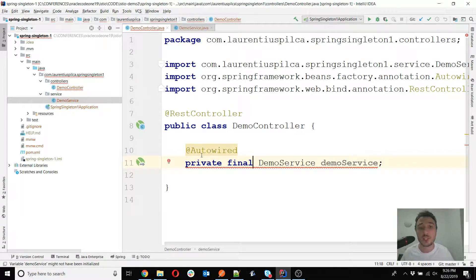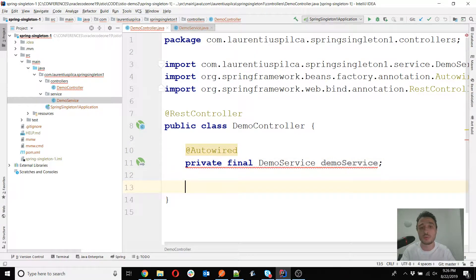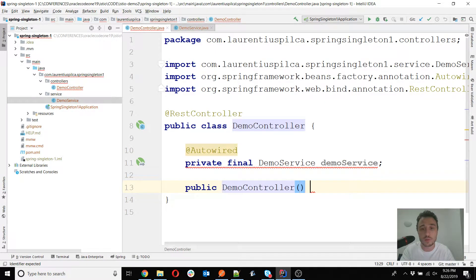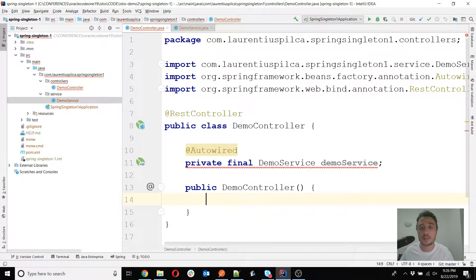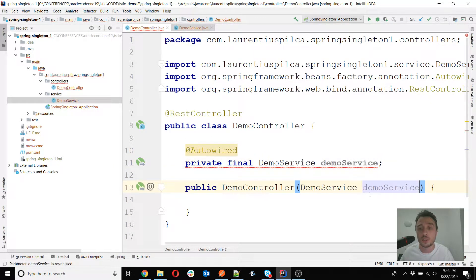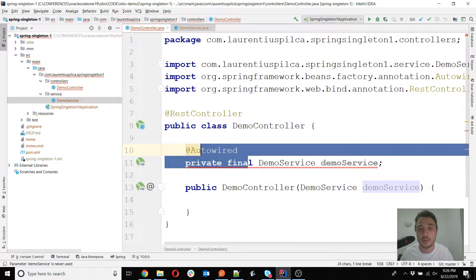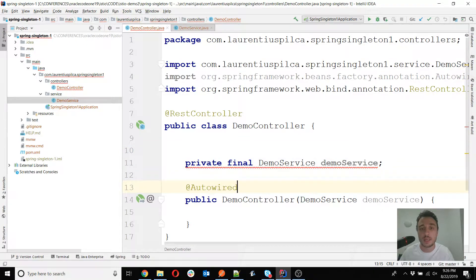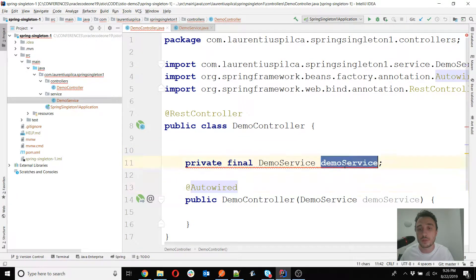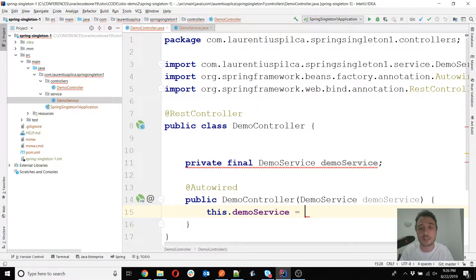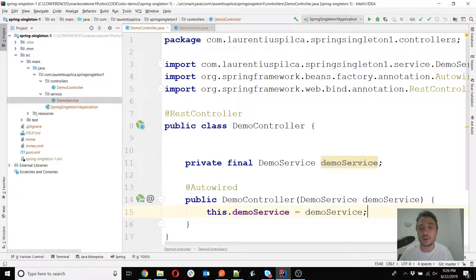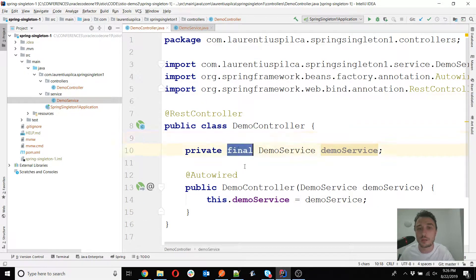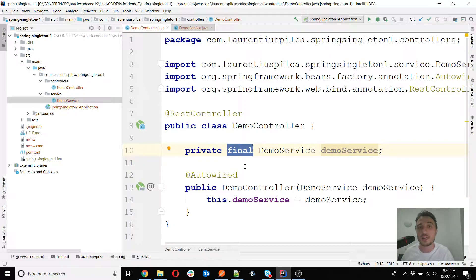But if I change the autowiring and put it on the constructor level like this, just define a constructor and then have the parameter here in which Spring will inject my value. The autowiring will now be done in the parameter of the constructor, then I am able to assign the value here and I'm also able to leave this final,